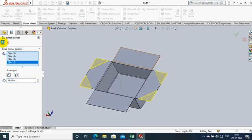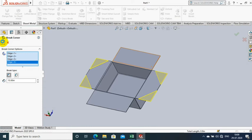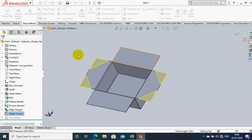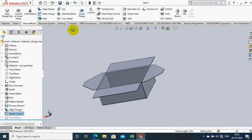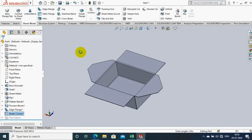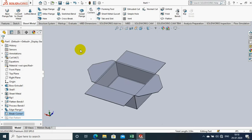After selecting the required edges for applying the Break Corner, just click OK with the specified value of radius.